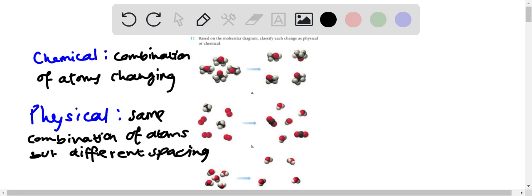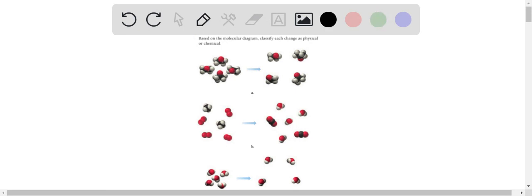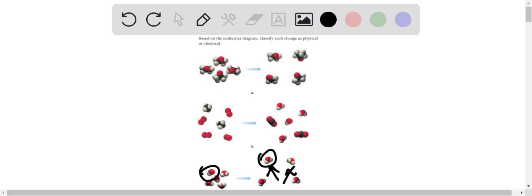Let's start with the easiest one, which is this one. This is the easiest one because right away we can see that the molecules stay the same, but the after is just more spread out. The molecules are more spread out. So we can conclude that this one is a physical change.